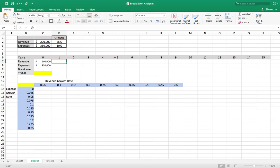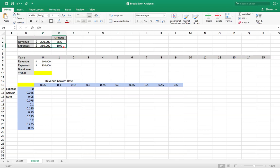So the basic setup is you're thinking about purchasing a company and currently the revenues are $200,000 a year and expenses are $350,000. However, the revenues are expected to grow at 25% and the expenses at only 10%.